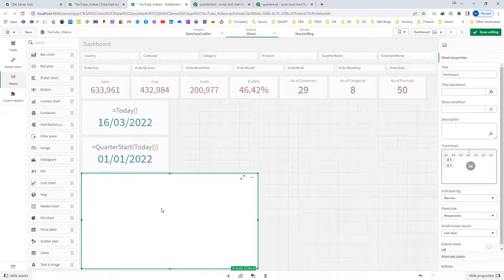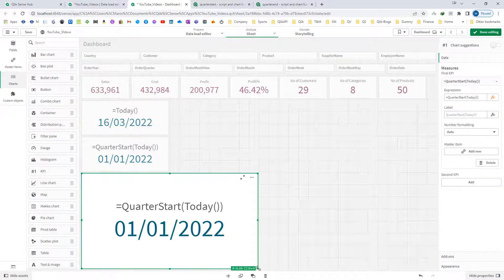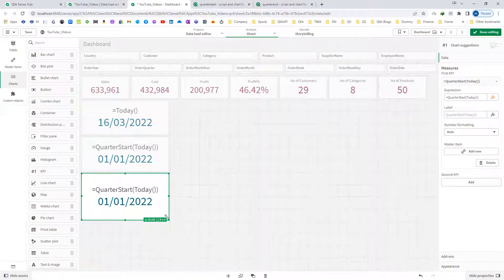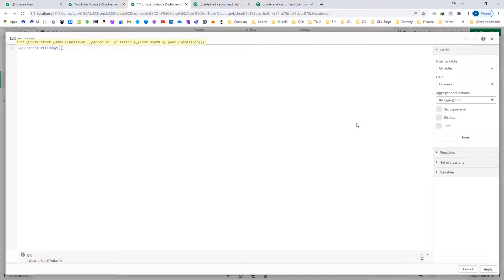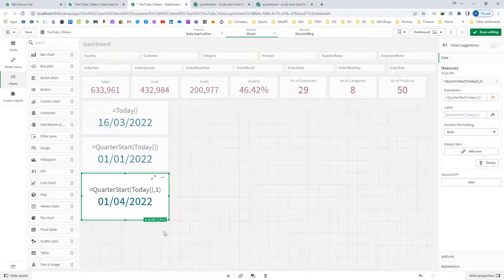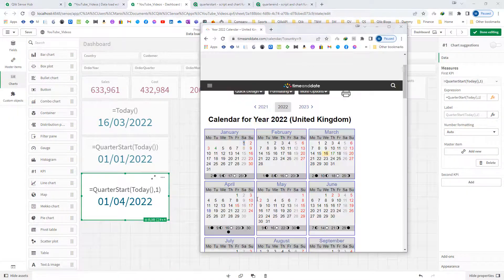If I mention QuarterStart of today with period number 1, I will get the first date of the next quarter, that is 1st of April 2022. So the second quarter is April, May, and June, and we will get 1st of April 2022.